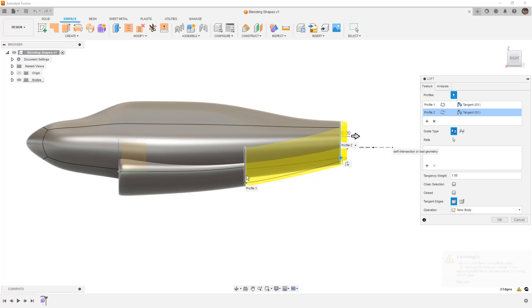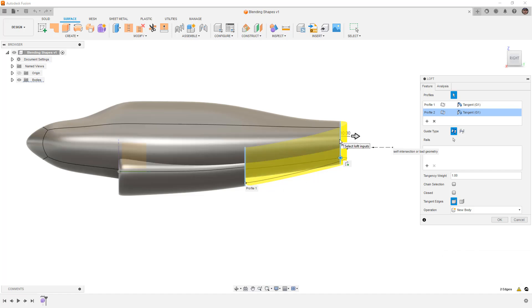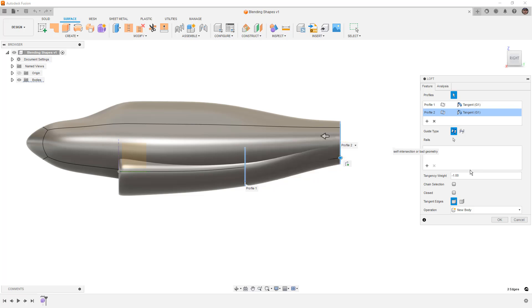The reason for this is by default Fusion wants to take the selected edge and carry that surface to continue it on. What we need to do is change the tangency weight to negative 1.